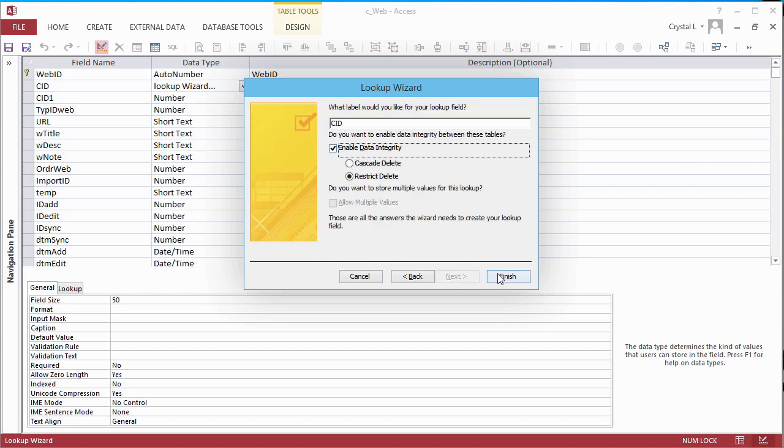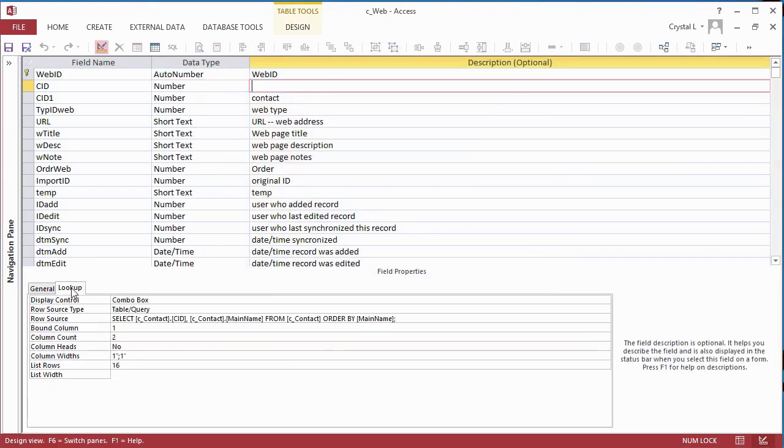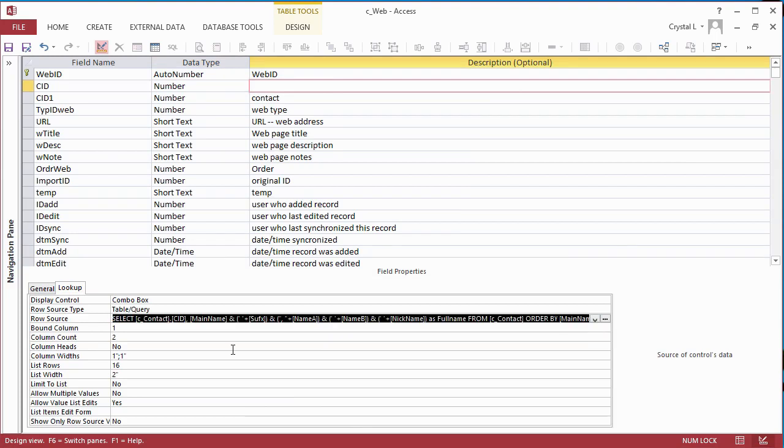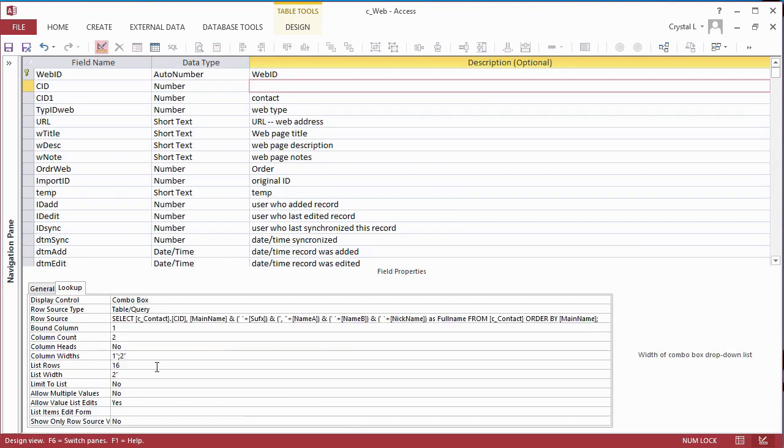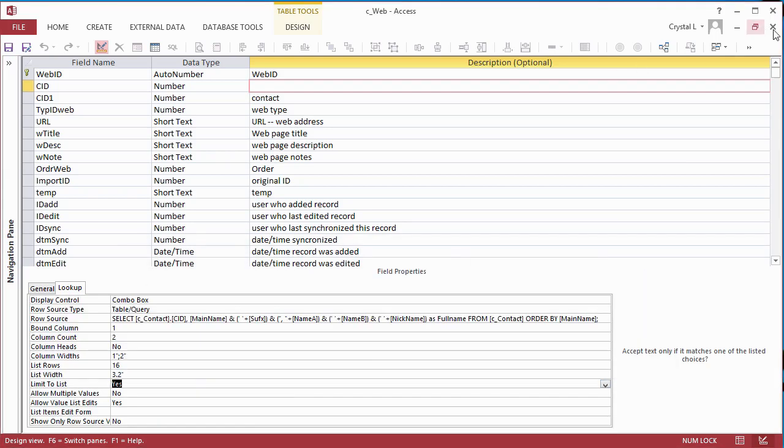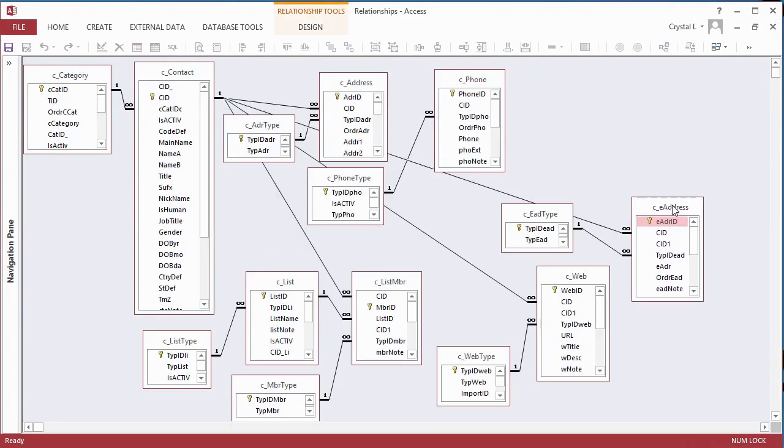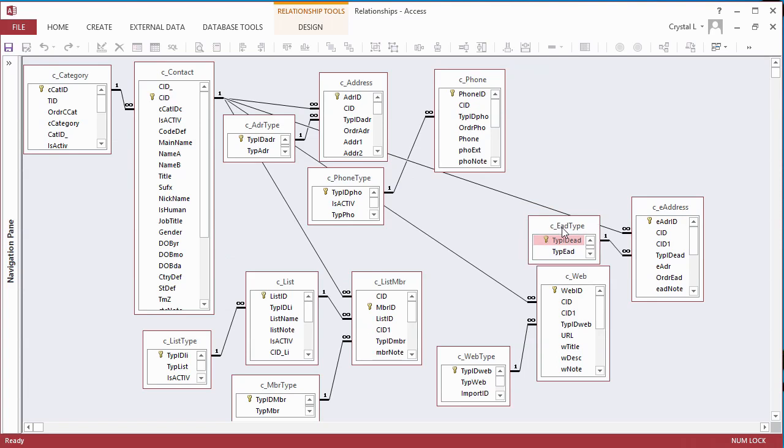I do the same process on the other tables without a relationship to CID. List members, email addresses, and phone numbers. I then rearrange the Relationships diagram again.